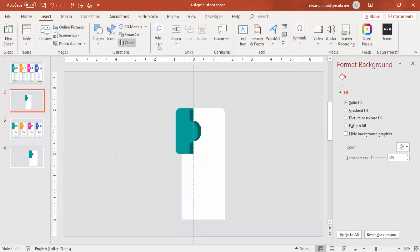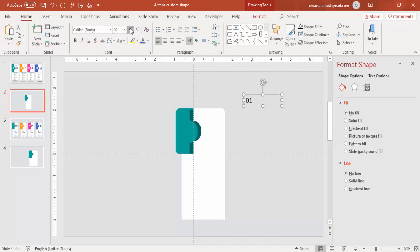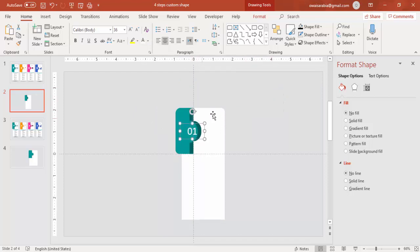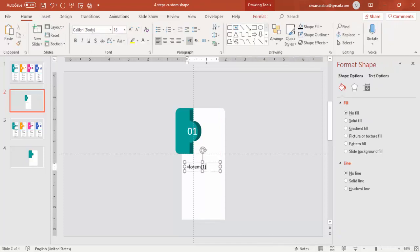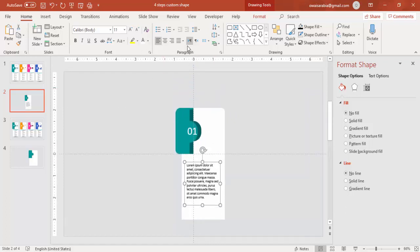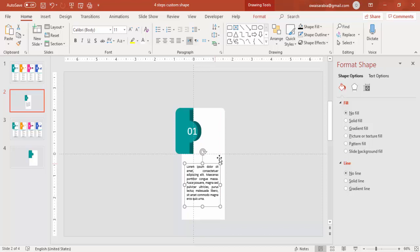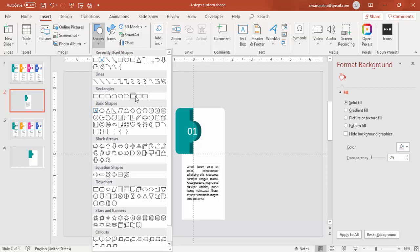To add text, go to Text Box and type '01'. Make it white color and center aligned, then put it in position. You can add some text at the bottom, or if you want you can add bullet points also. I'm going to add some Latin text and justify it. If you want, you can add some more shapes here or a button.